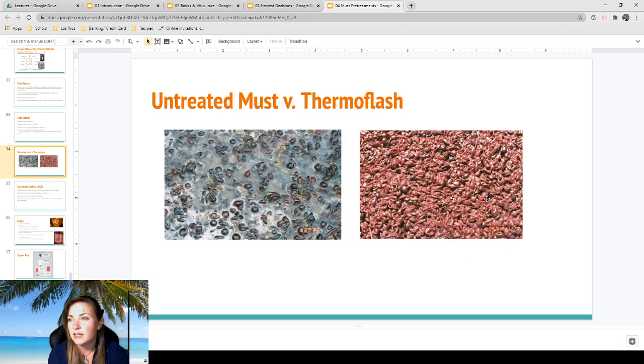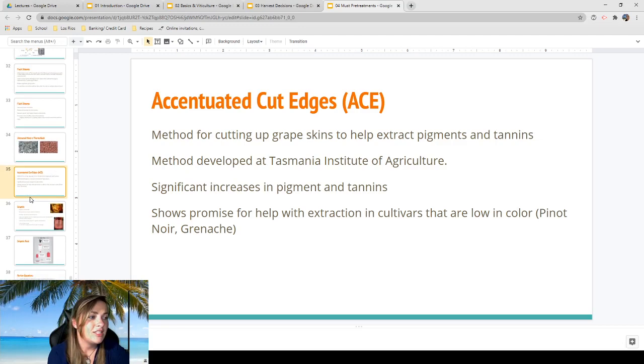Here's a picture showing what typical must looks like for red wine when it comes in versus after thermo flash — an extremely dramatic difference. The color has been extracted, it's a completely different color and looks literally cooked, because it has been.